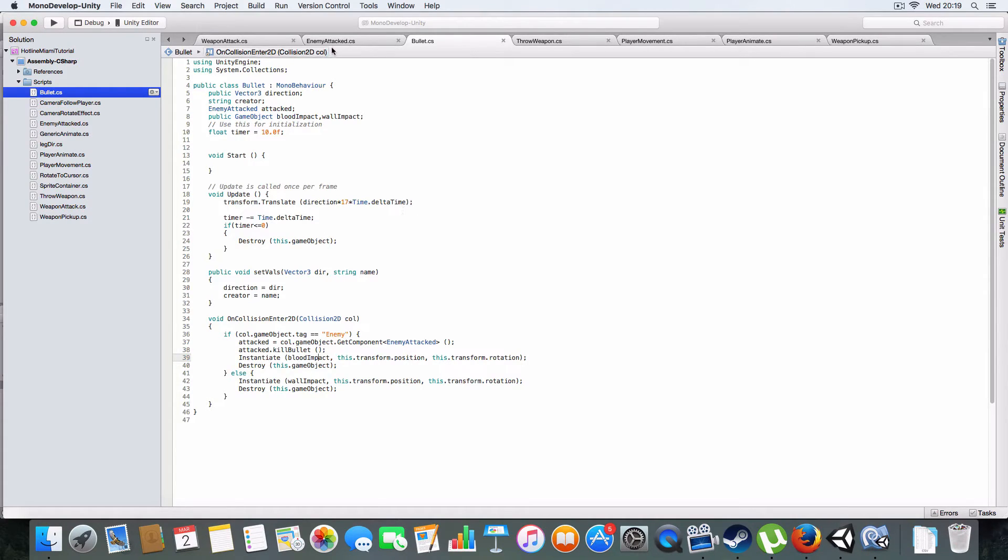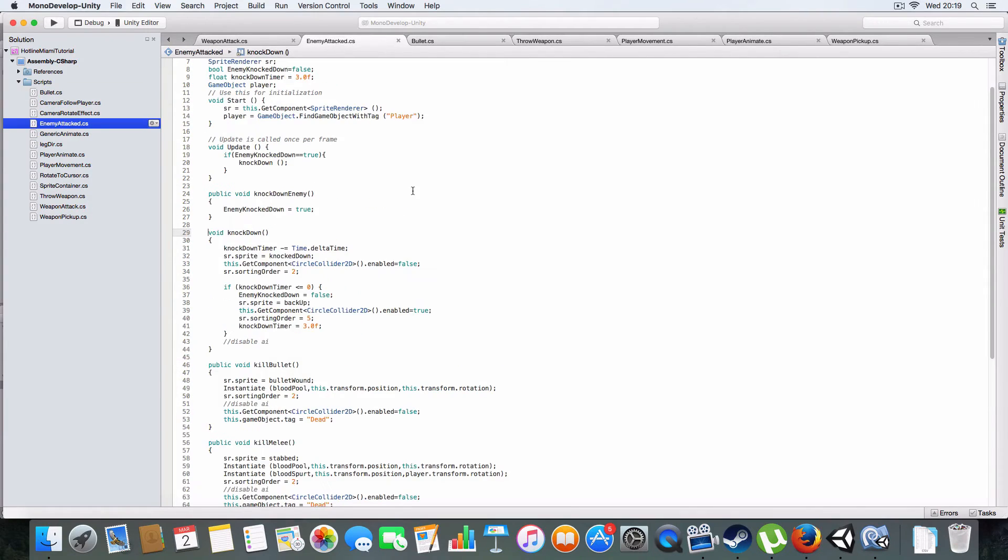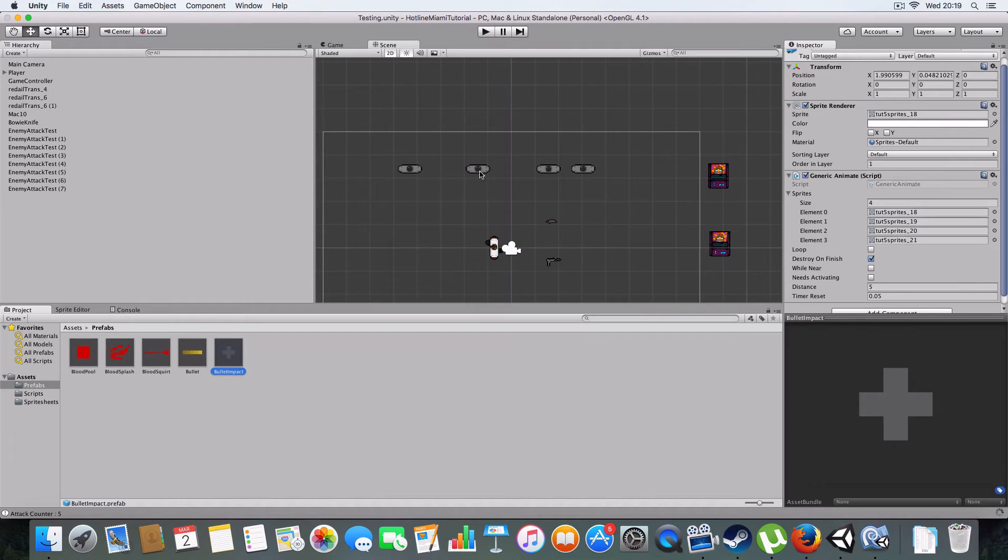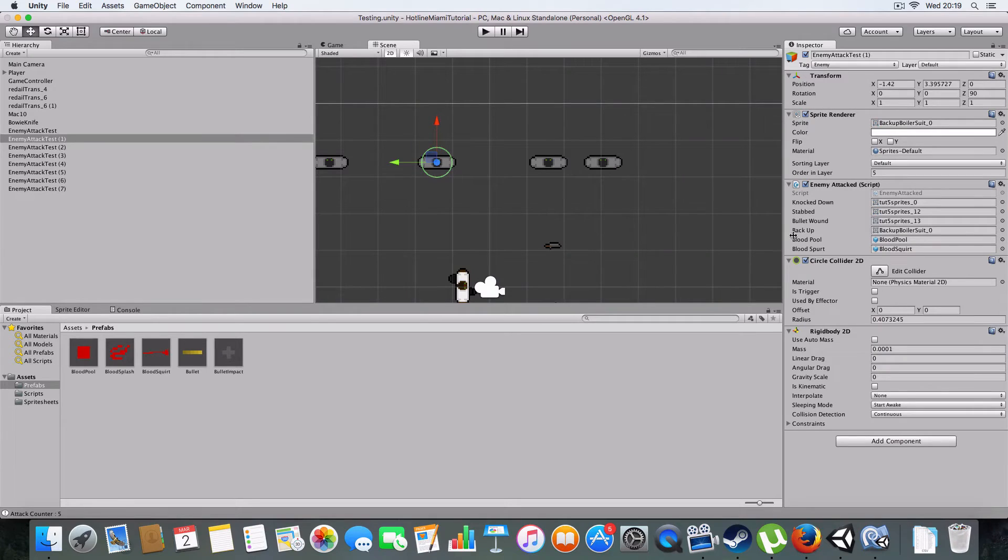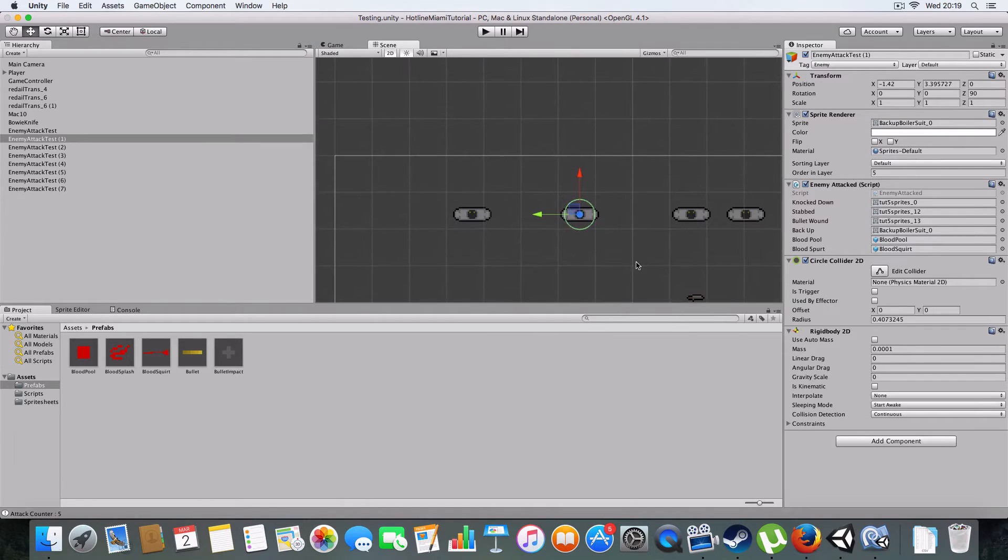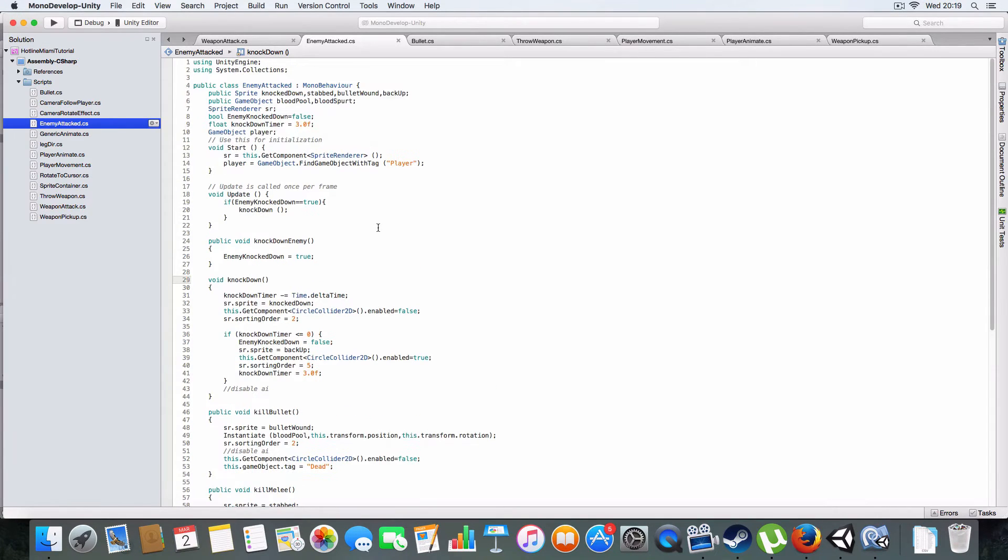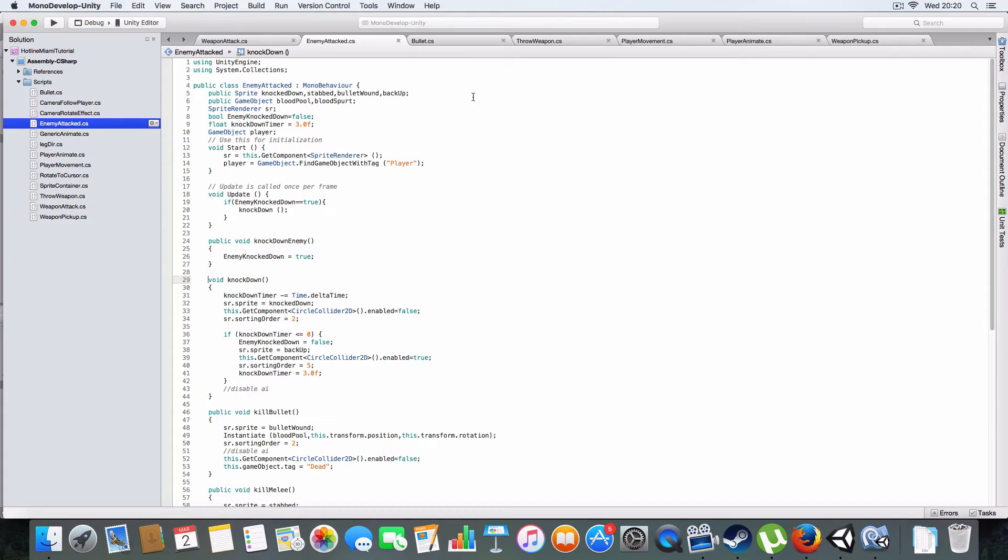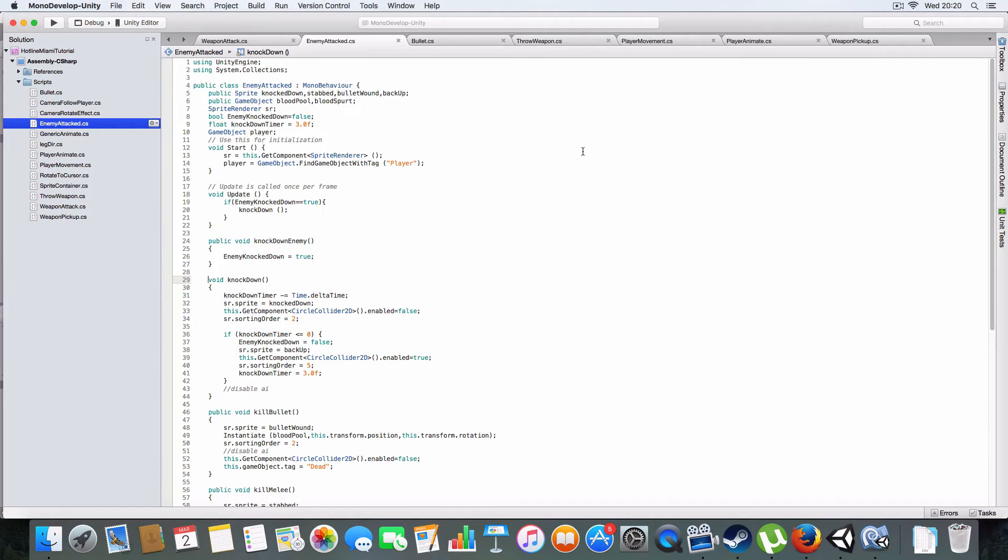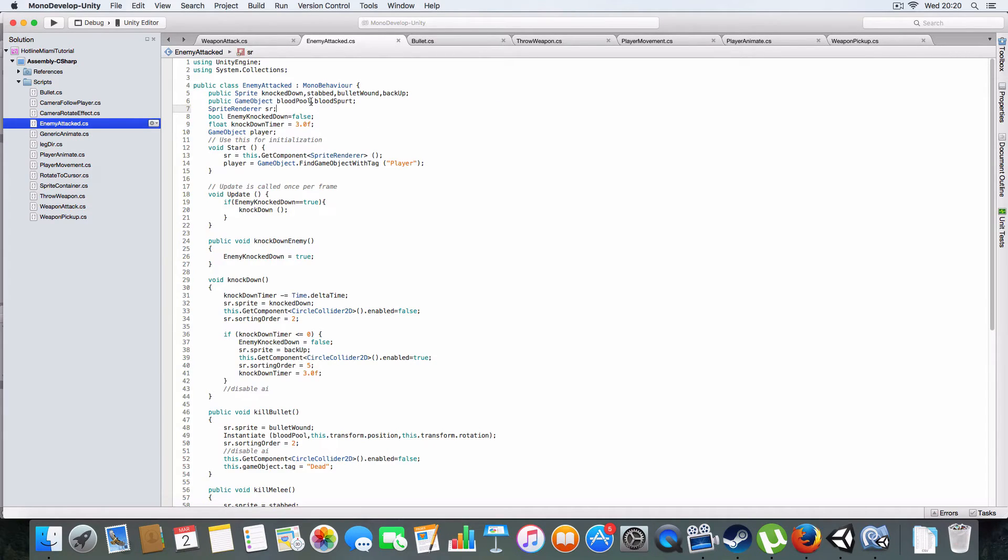Now I'm gonna go on to enemy attacks which is on these game objects. You can see it's got sprites set up, a collider, and a rigidbody. I'm keeping the sprites stored here locally rather than having them in the sprite container for now.